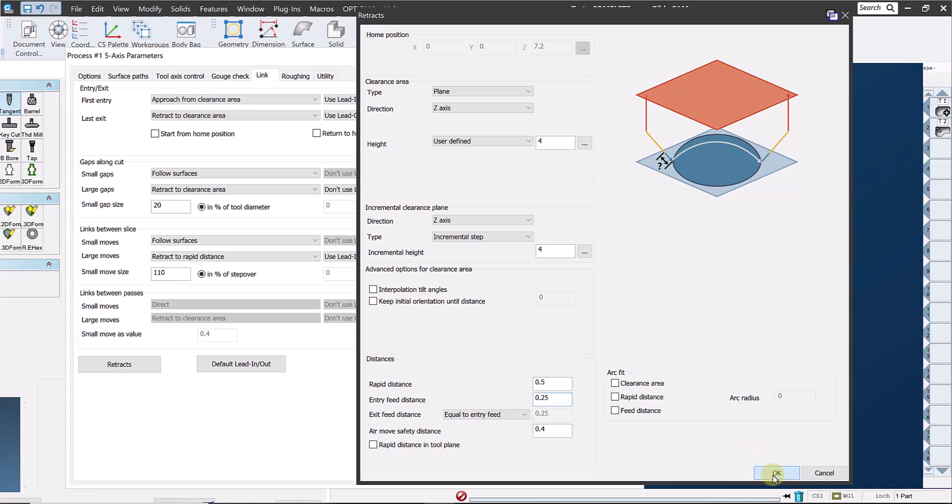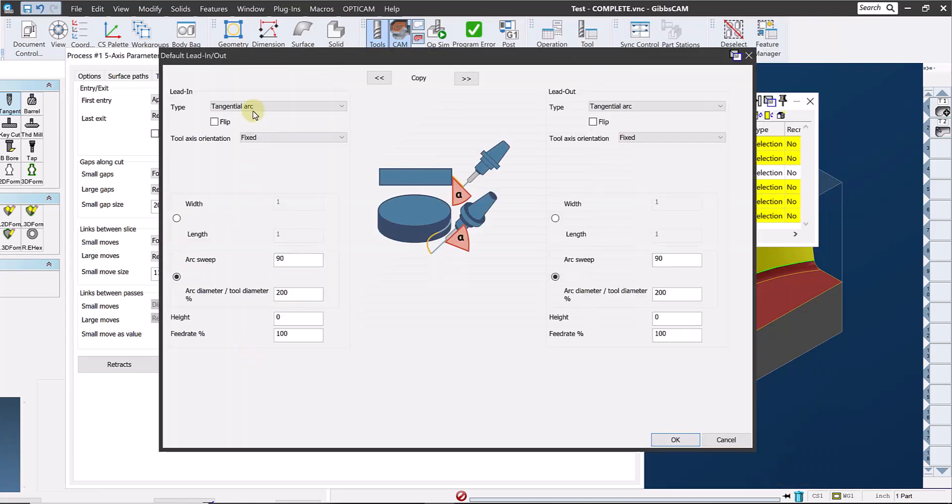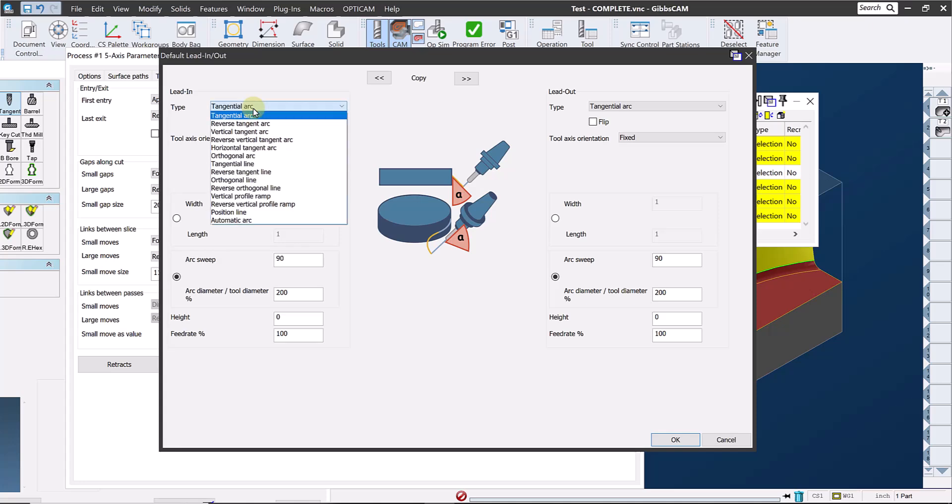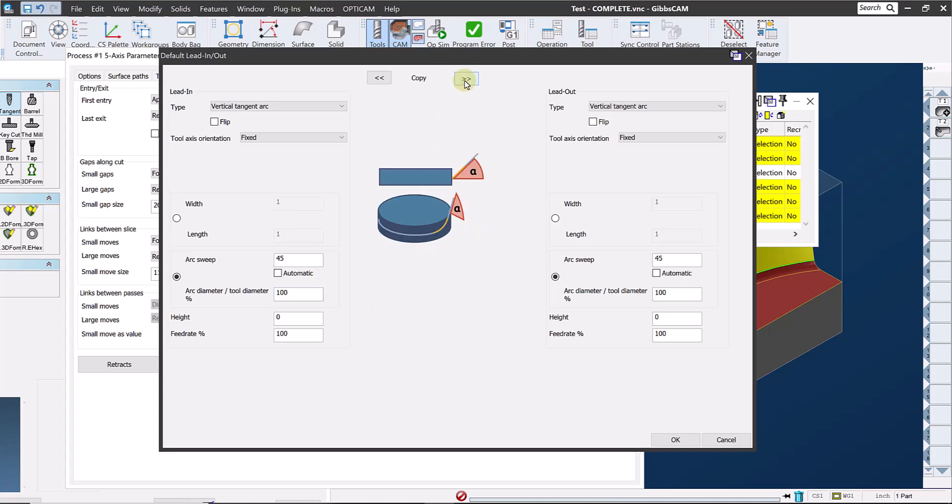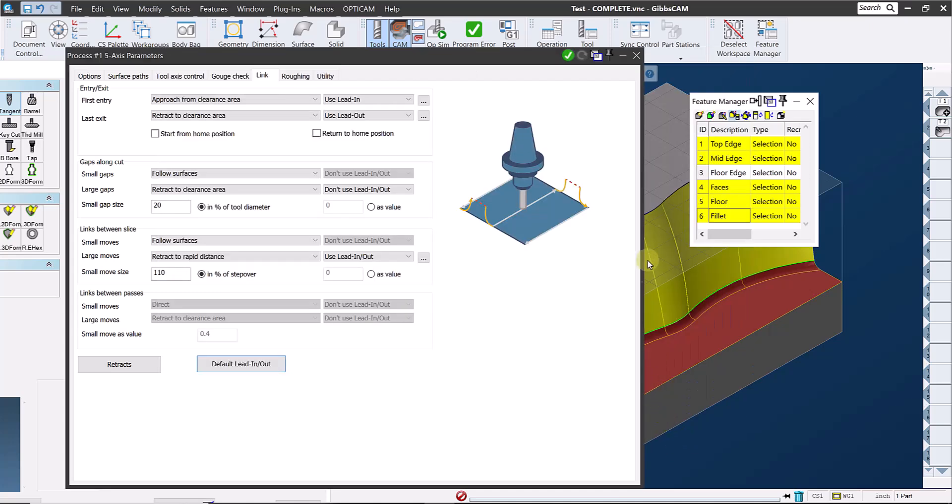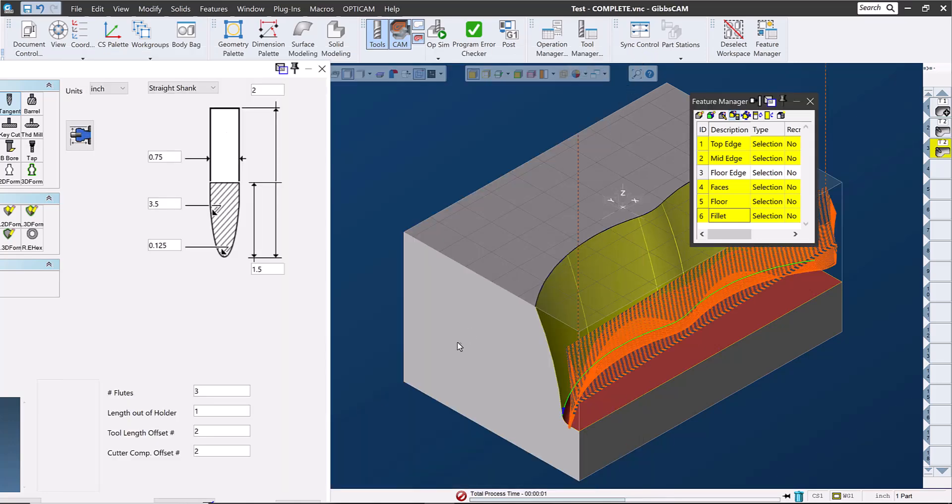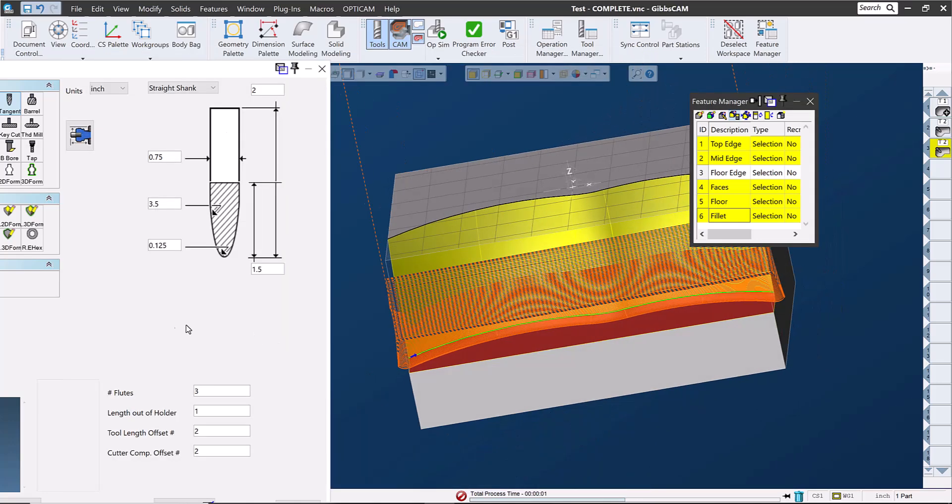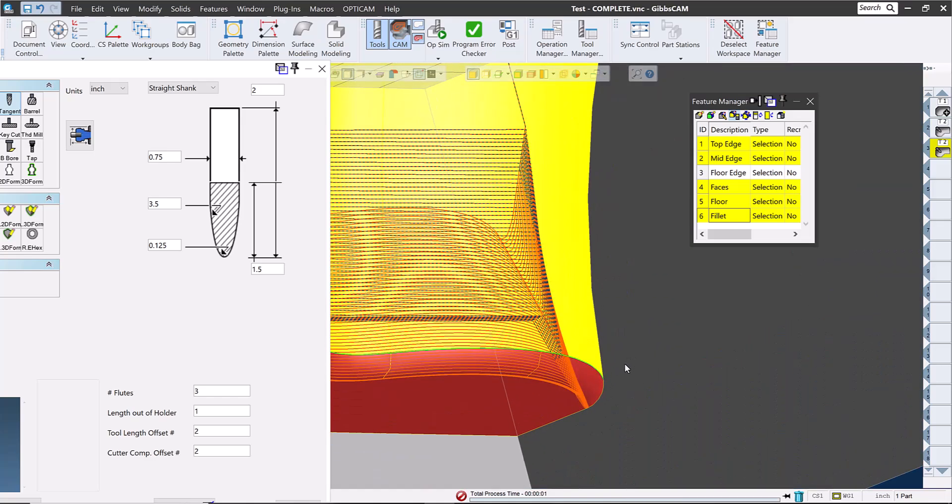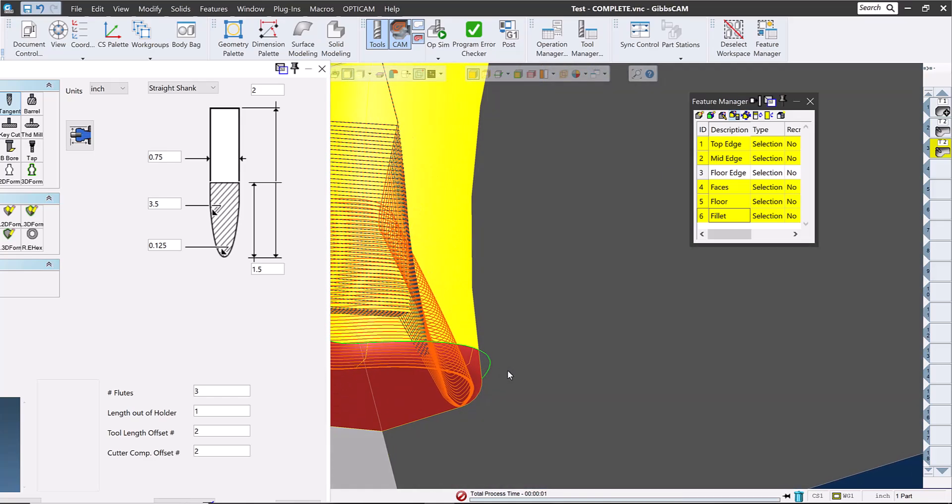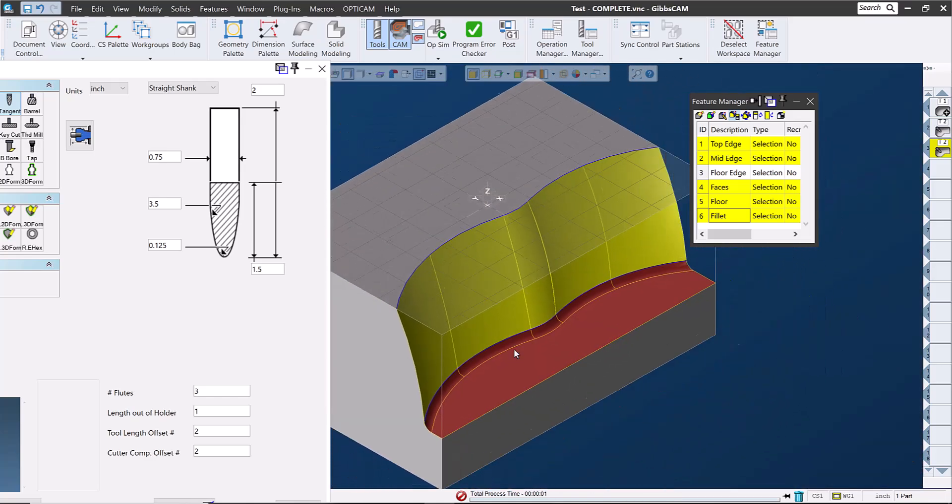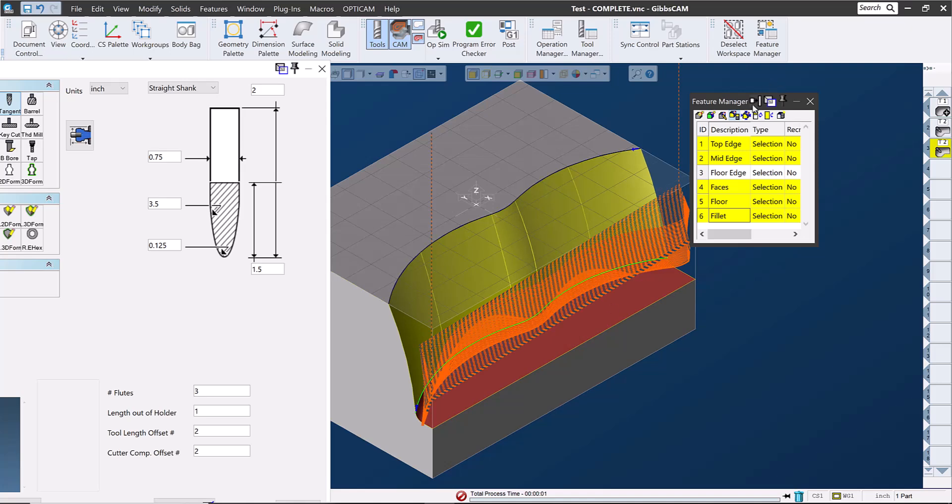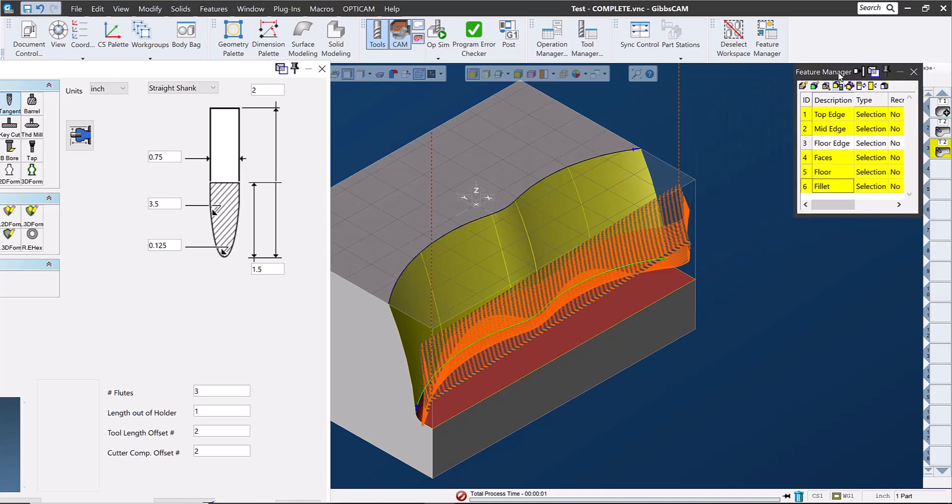I need to hit OK and now take a look at the default lead in and out. In this case, I'll reduce the arc sweep to 45 degrees and the arc diameter is a percentage of tool diameter to 100%. I'll copy this over to the lead out, hit OK and go ahead and create the toolpath. That looks pretty good to me. Some might choose or prefer to go back and forth to eliminate the retracts and that would be fine, but generally when surface finish is a primary concern and with these tools, it's typically more common to climb mill each stroke.